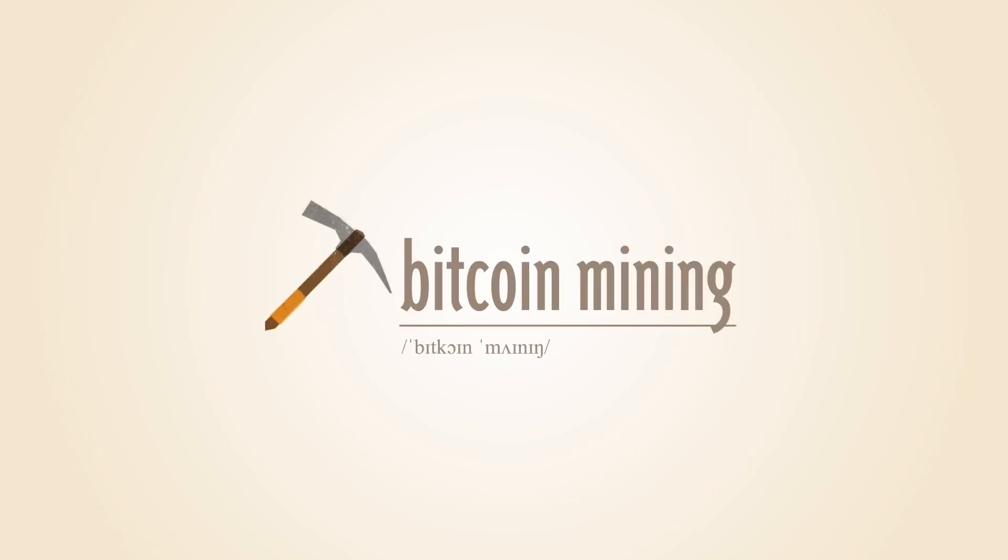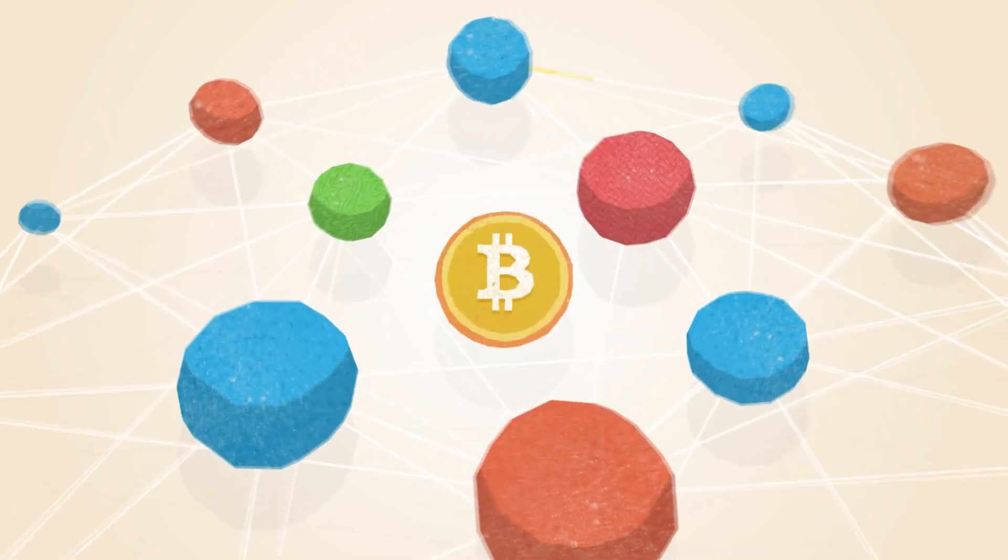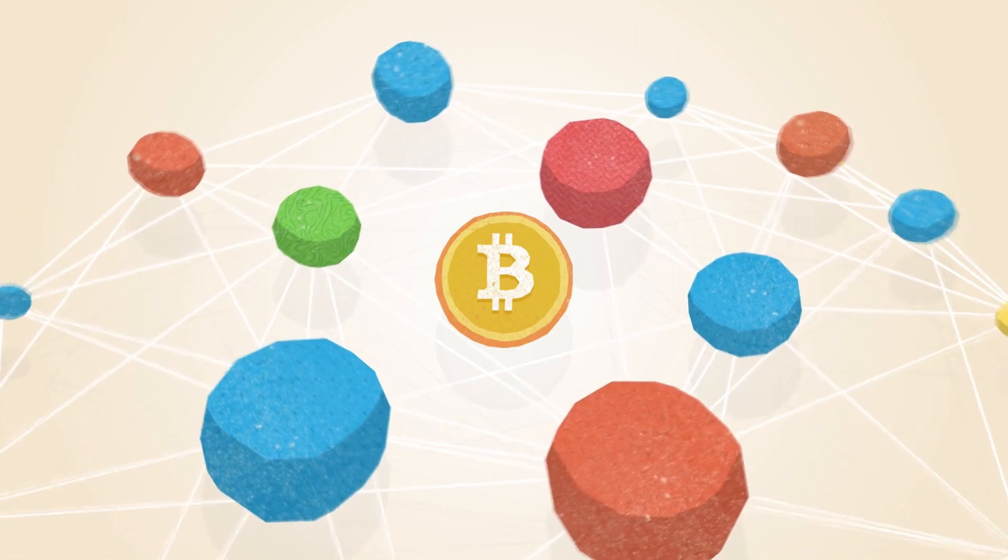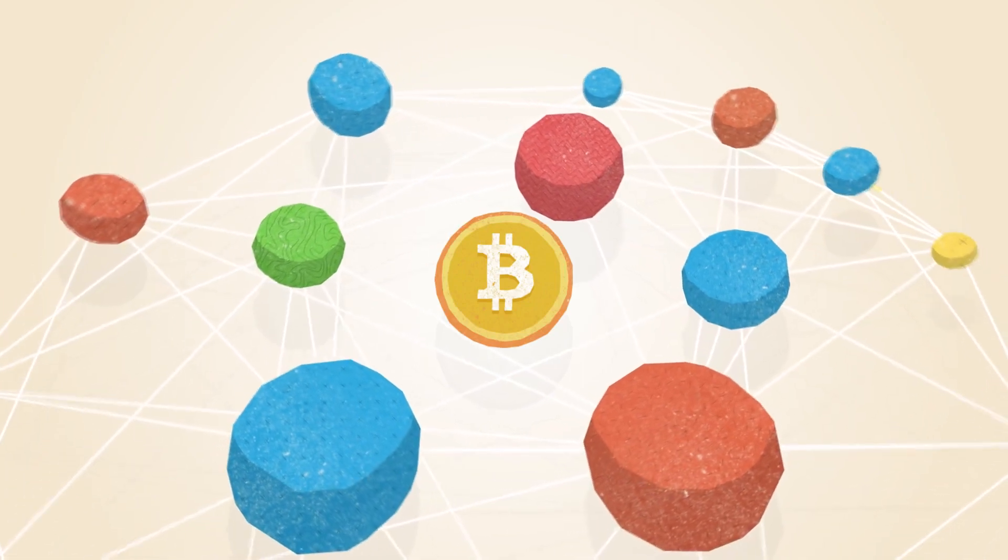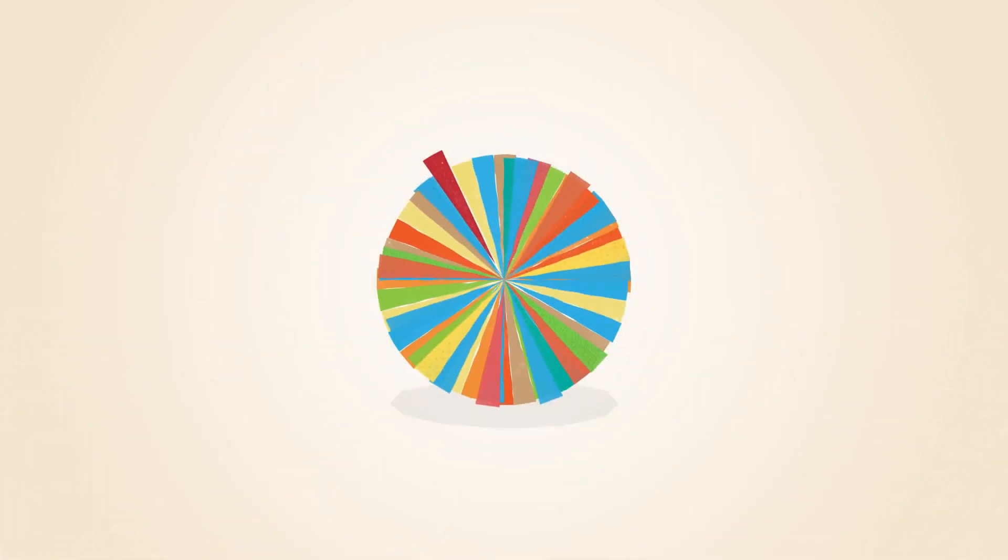What is Bitcoin mining? Bitcoin operates as a peer-to-peer network. This means that everyone who uses Bitcoin is a tiny fraction of the bank of Bitcoin.